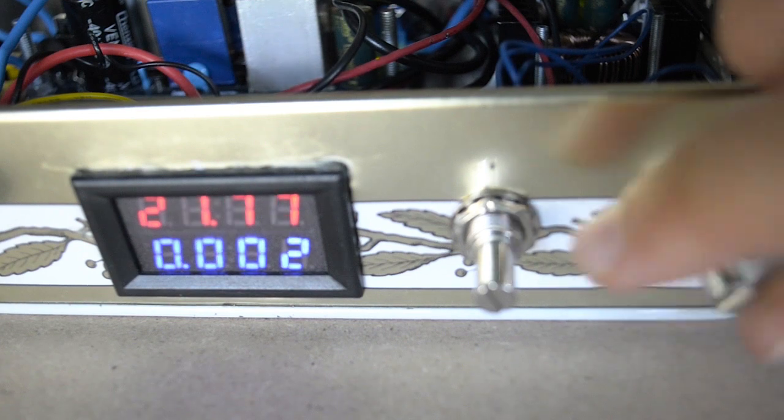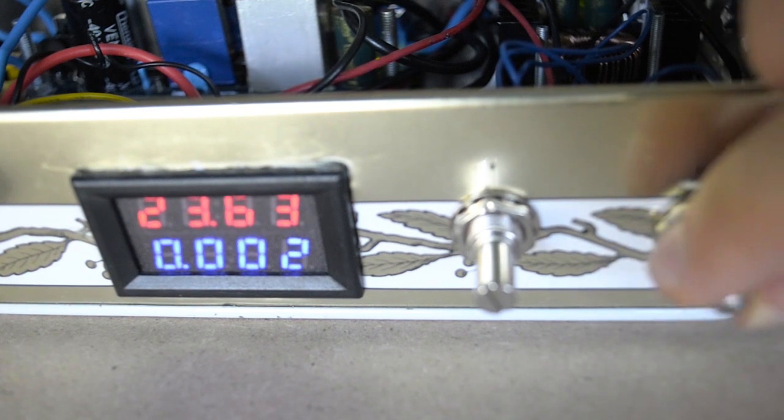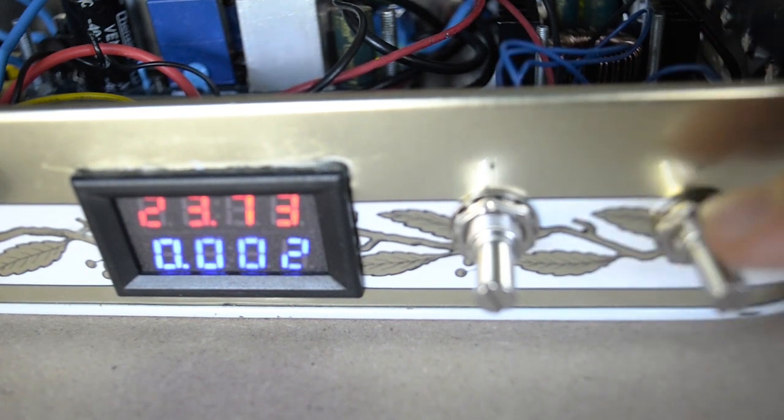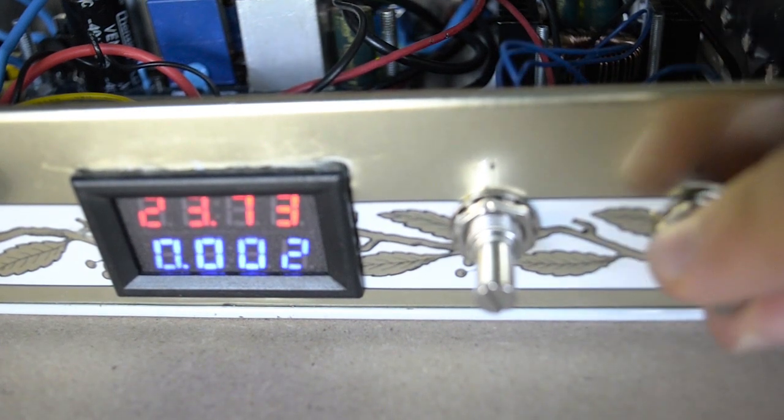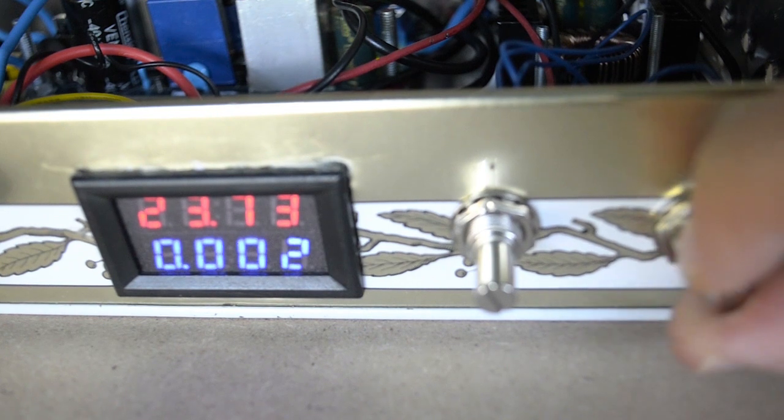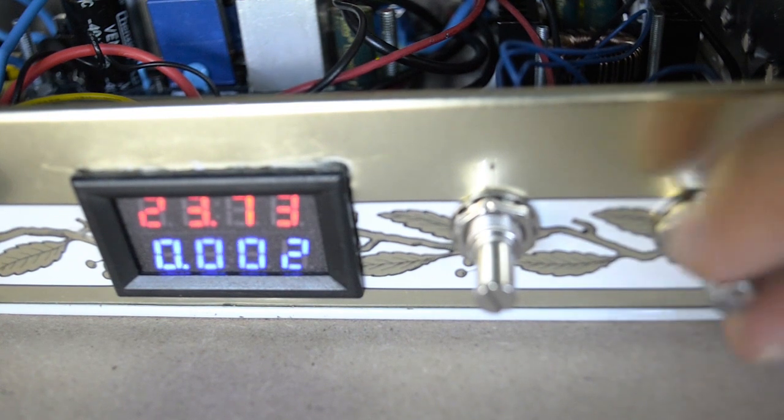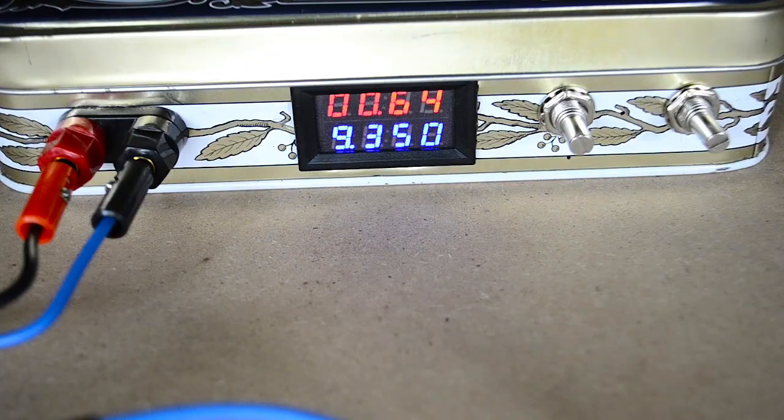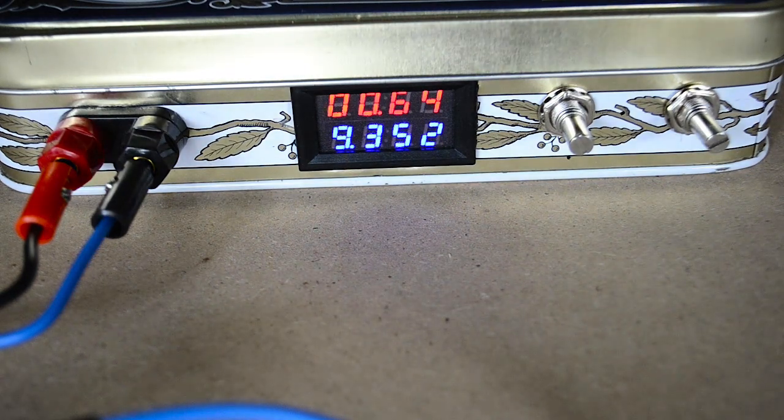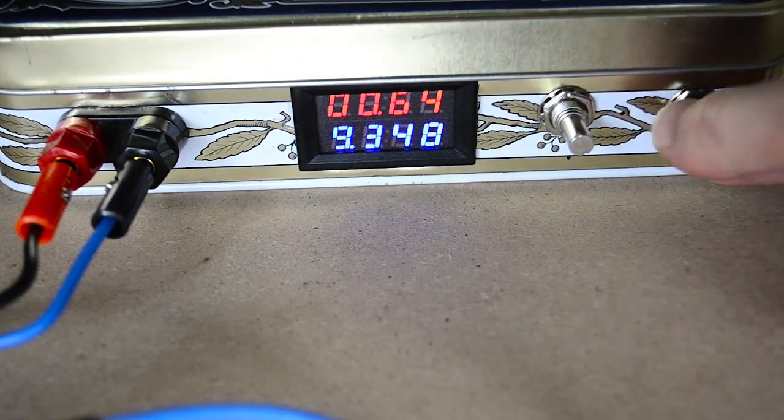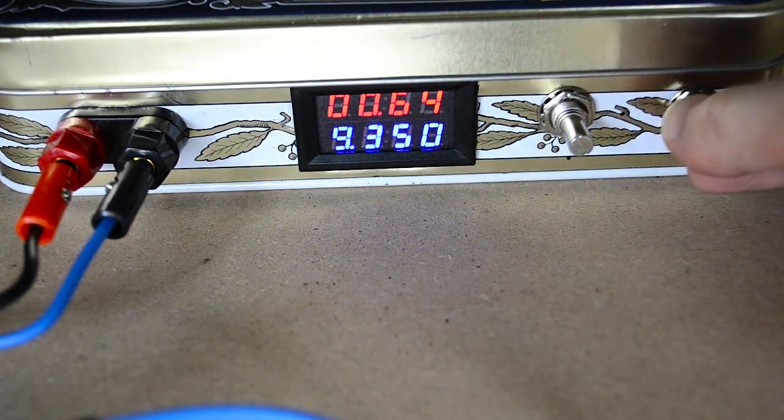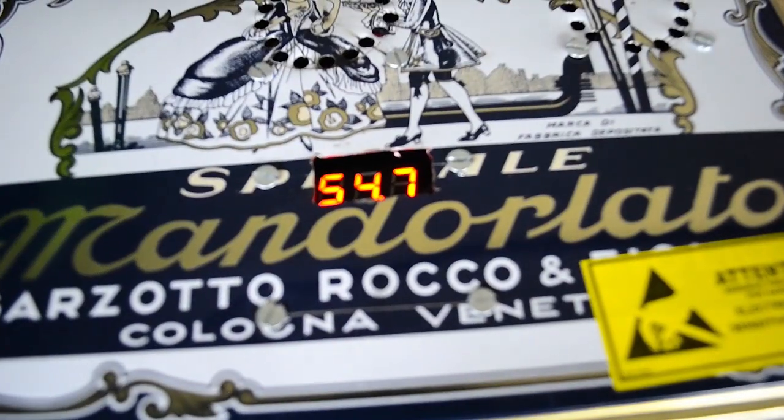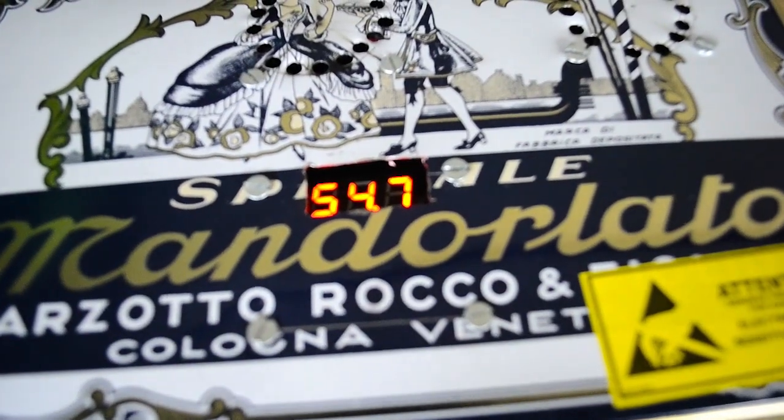So now everything works just fine. The power supply can work for a long time thanks to the cooling system without the risk that something will be damaged by the heat.